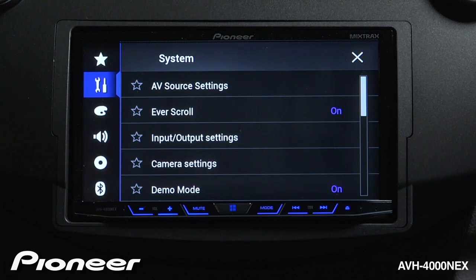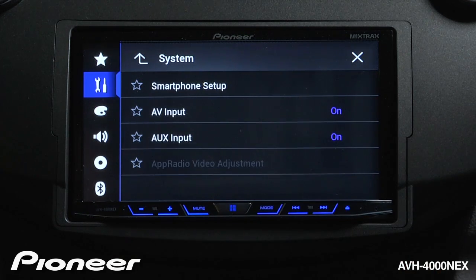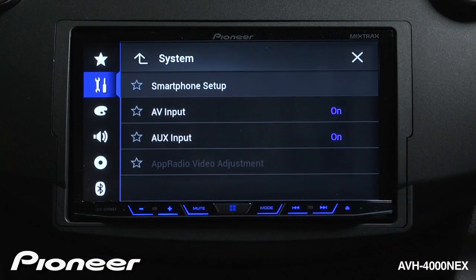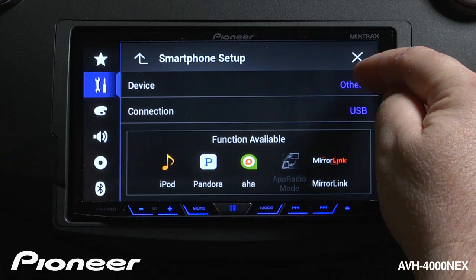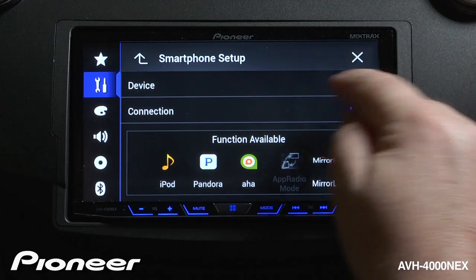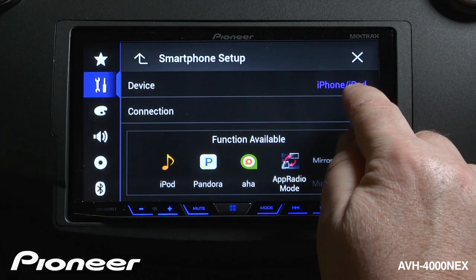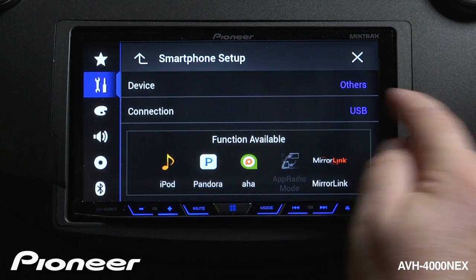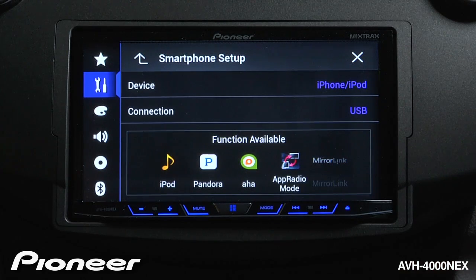Next up are our input and output settings. Let's look at our smartphone setup. First we'll choose what type of device we're going to connect — we have a choice between an iPod or iPhone, and others, which covers pretty much everything else you're going to connect.